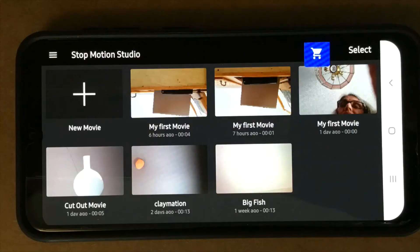When you open the stop-motion studio app this is what you'll see. Tap on the plus sign to make a new movie.